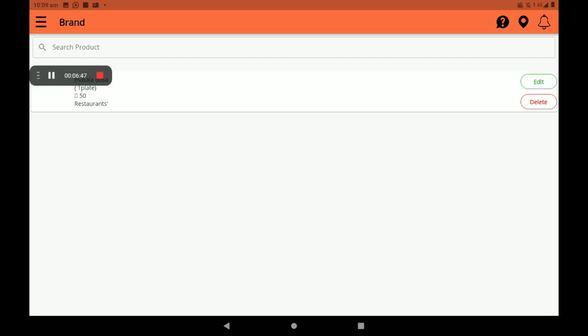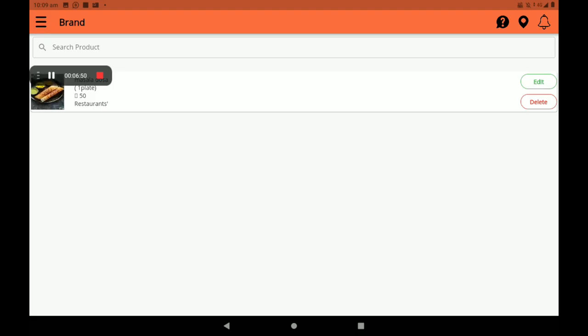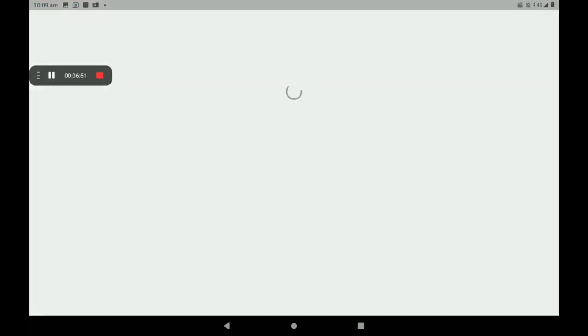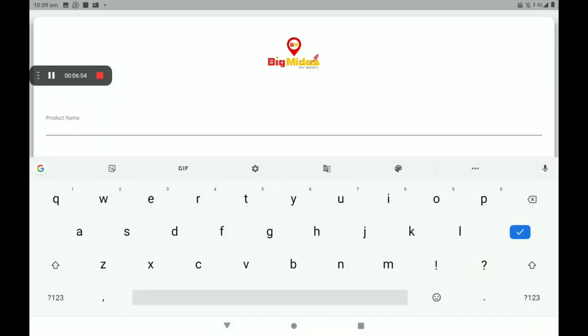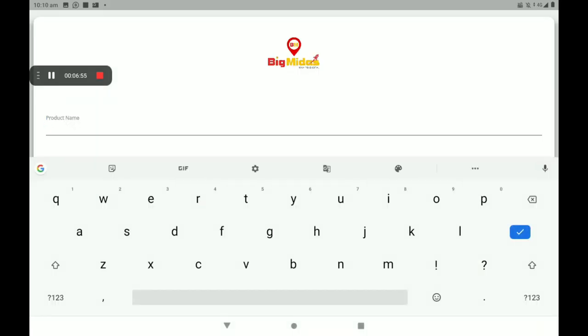After clicking Add Product, we can see a screen like this — Product is added successfully. Click on OK. The added product list can be seen here after adding the product.